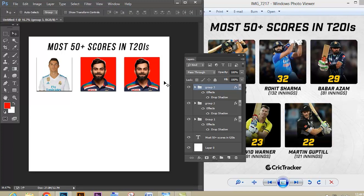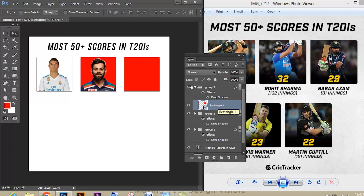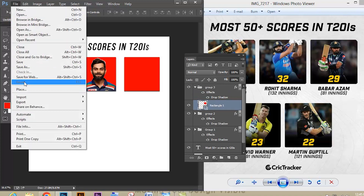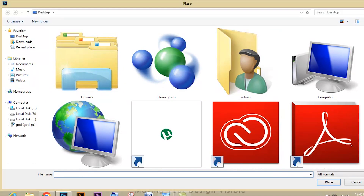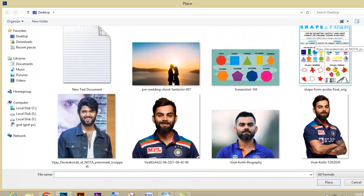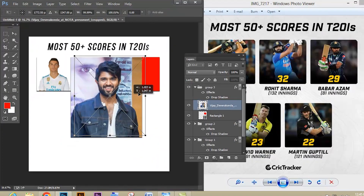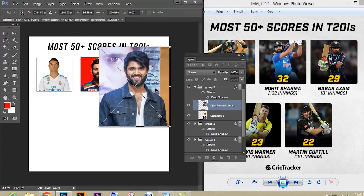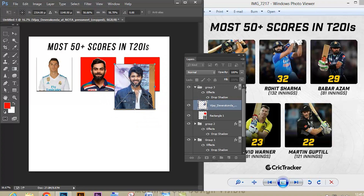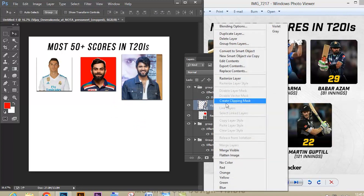Select the image and delete it. Let's place another image — go to File and place the image again. Select the image and give Place. Use Shift and Alt to scale it, then press Enter. Right-click the image and give Create Clipping Mask. Use the Move tool and adjust the image.